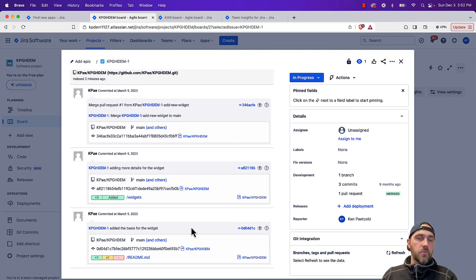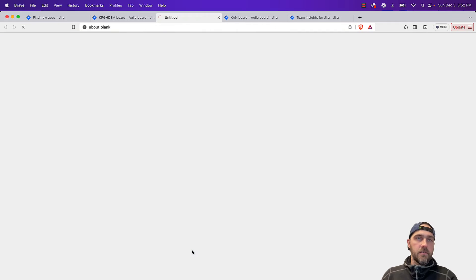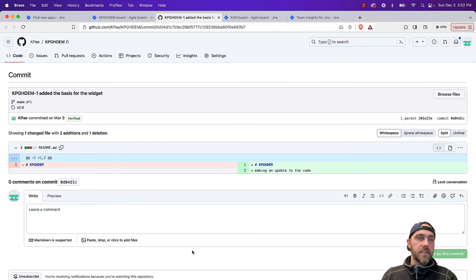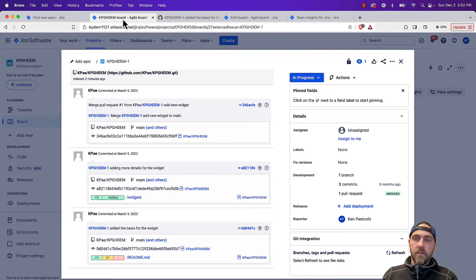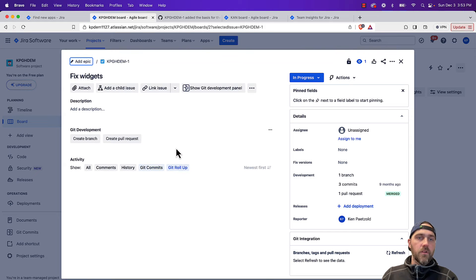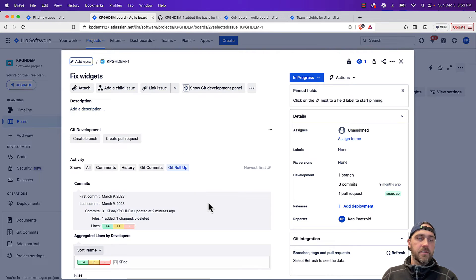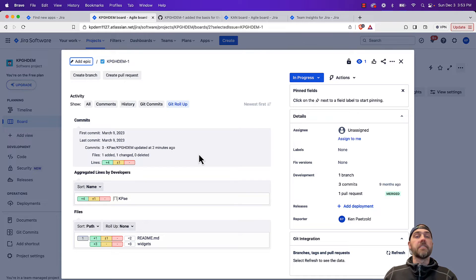There's also web links out to GitHub, so if you want to open this commit over in GitHub, we can do that here. And coming back here as well, the git rollup tab,